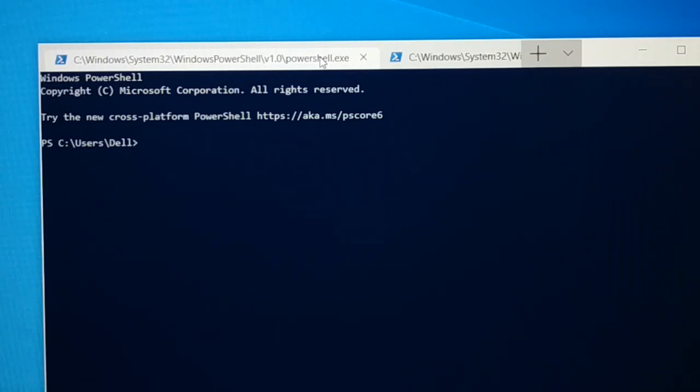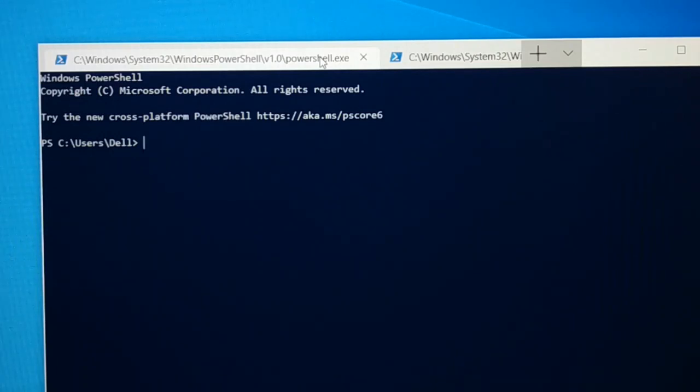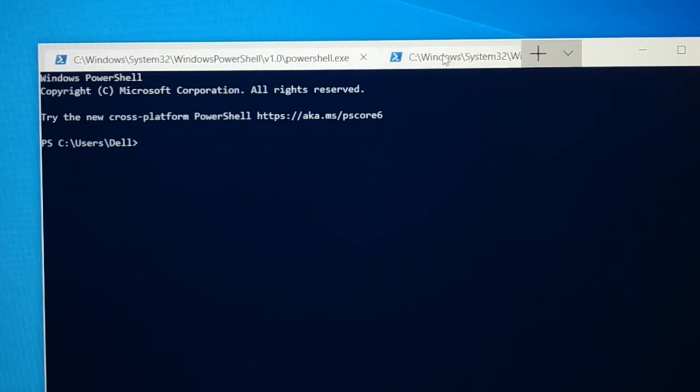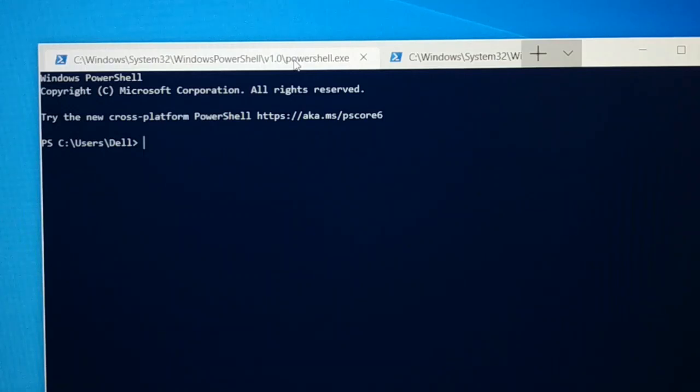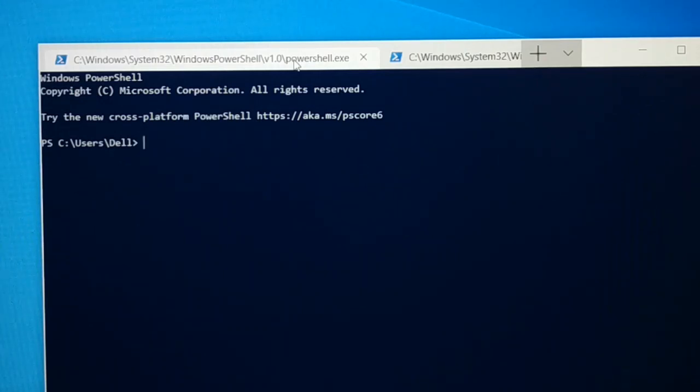This new Windows Terminal is really fast, efficient and powerful. It supports multiple tabs, Unicode and UTF-8 character. It has a GPU accelerated text rendering engine. You can have a custom theme, style and configuration. So lots of features in this new Windows Terminal.